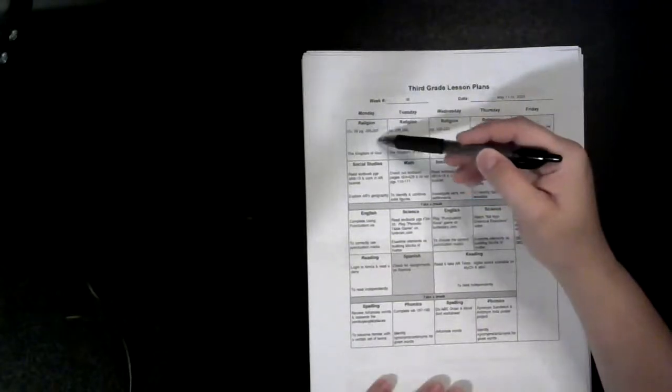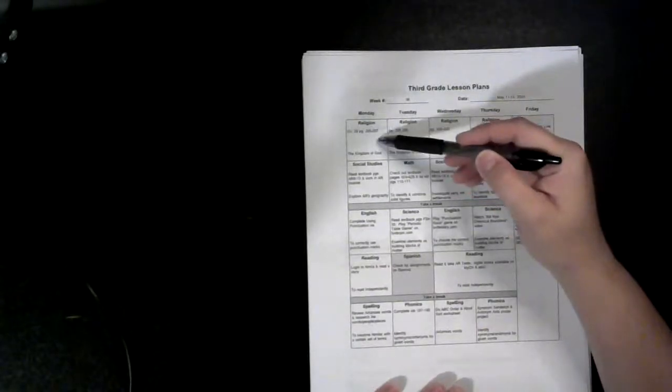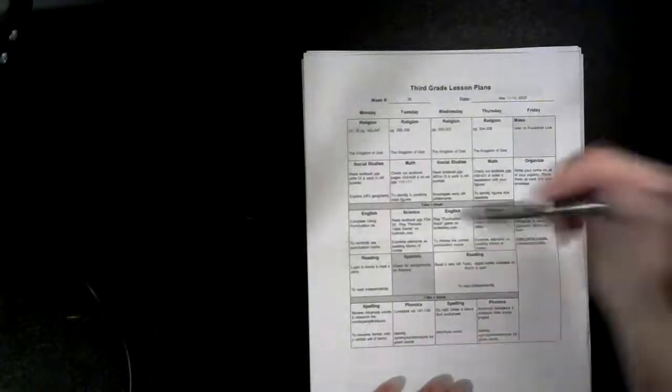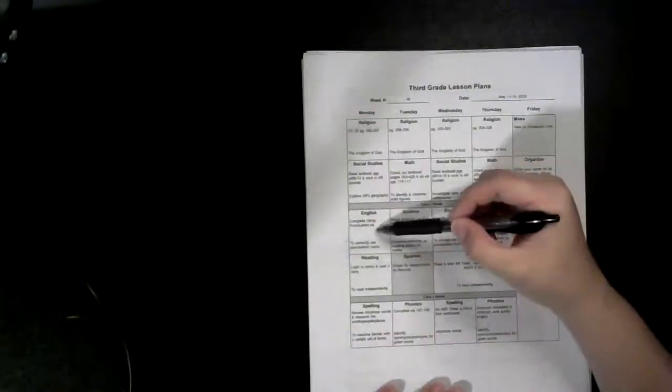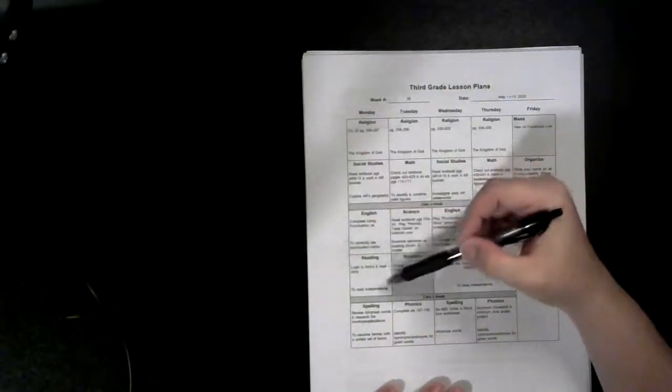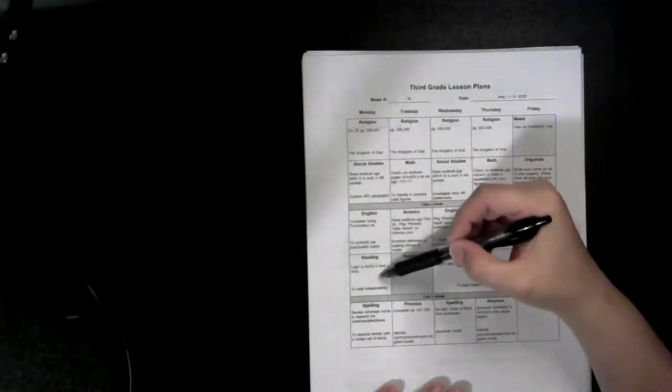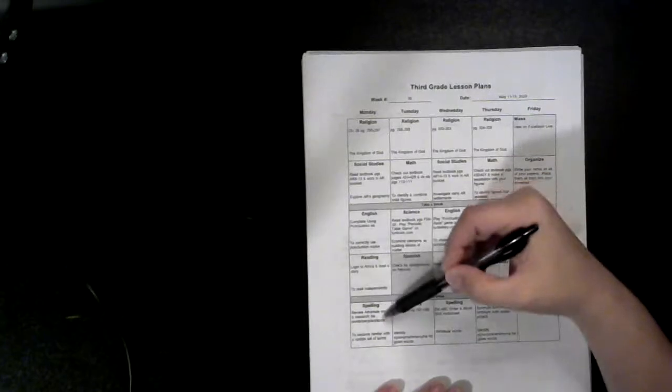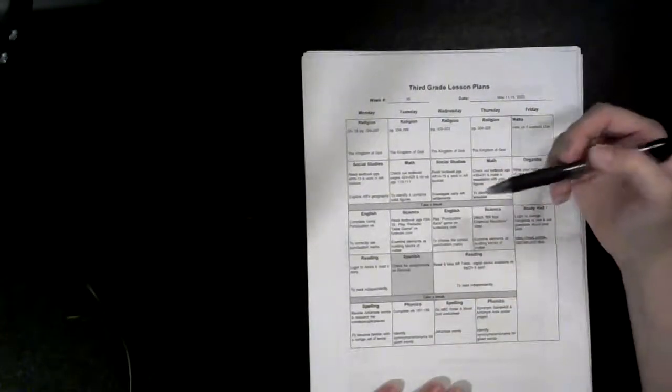You have a religion section, social studies section, an English worksheet. I'd like for you to work in a mirror and let's go over the spelling words which are Arkansas words.